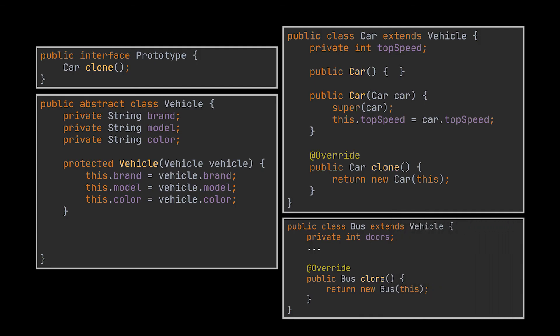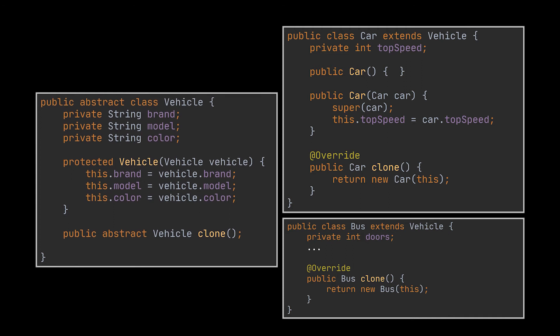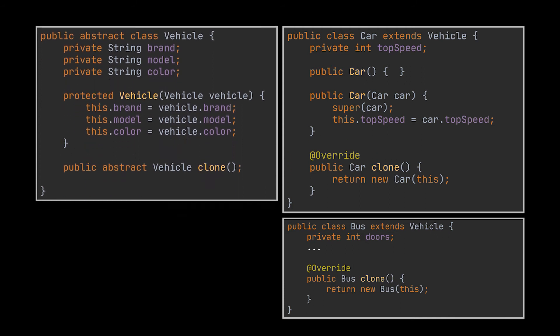Now, because both of these classes already extend the vehicle class, and it is an abstract class, we can move the clone to this class and get rid of the interface. But here is actually where the power of prototypes really shines.